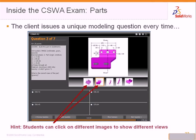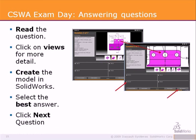The virtual tester client issues a unique modeling question every time. Students can click on different images to show different views. Before you answer the question, read the question completely. Review all views for more detail, then create the model in SolidWorks. To answer the question, you have to select the best answer.